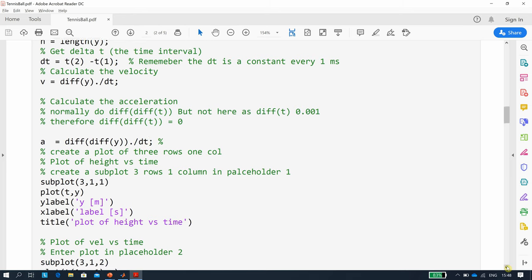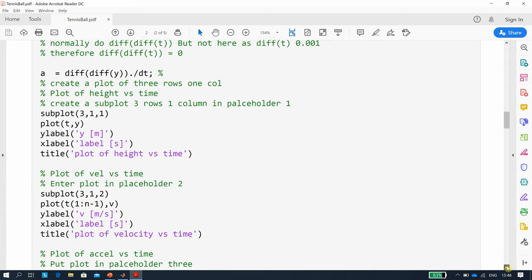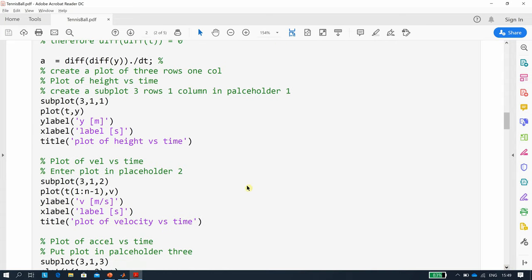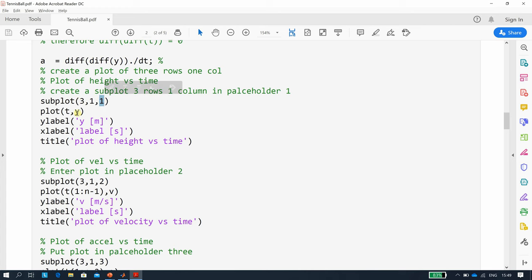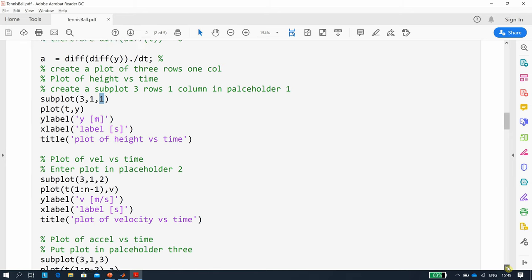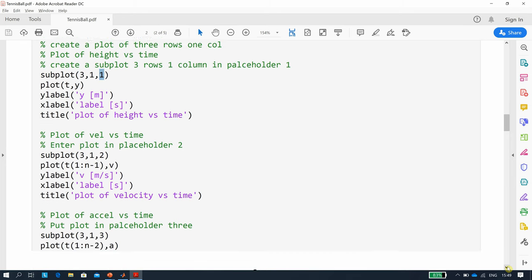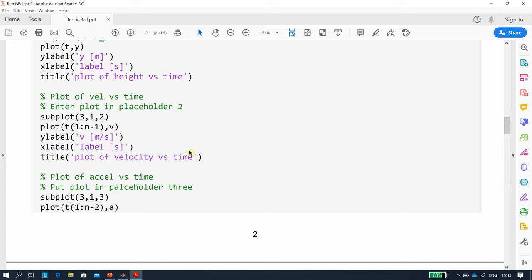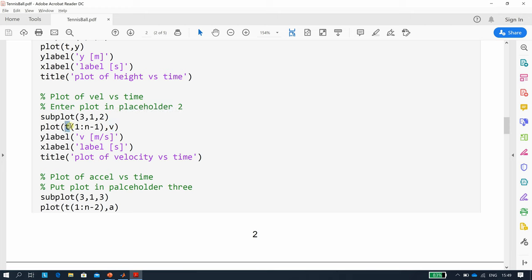We'll do three subplots. We're going to create a placeholder, three rows, one column into slot one, to plot of t and y. That's position two. Now just be careful here. Remember v is 2499, so we're only going to go from time 1 to 2499. Remember n is 2500, so n minus 1 is 2499. Suitable labels again.